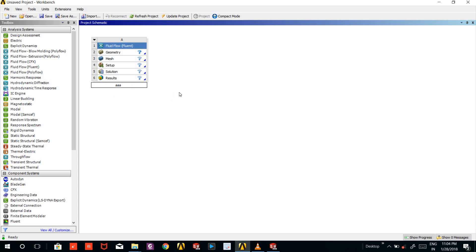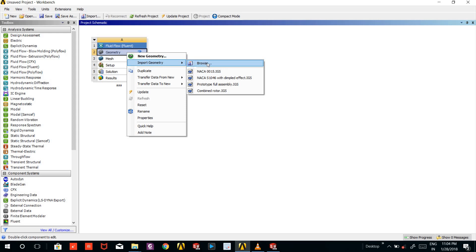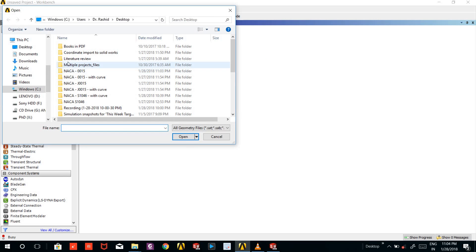Okay, now in the geometry you have to right click, and in that option you will see import geometry. I will go browse where I saved my file.